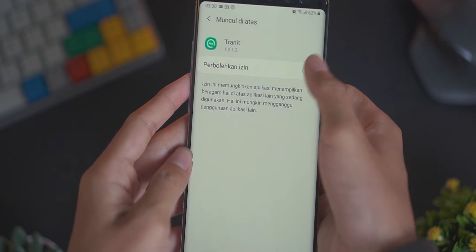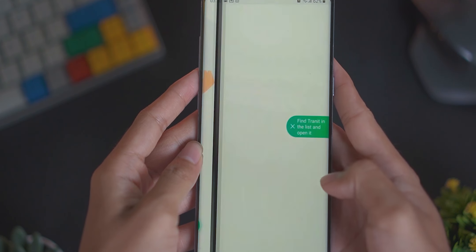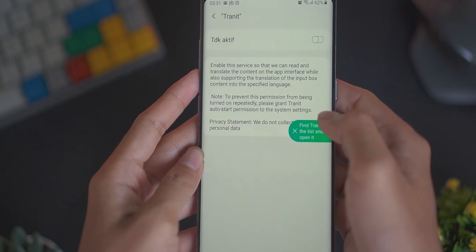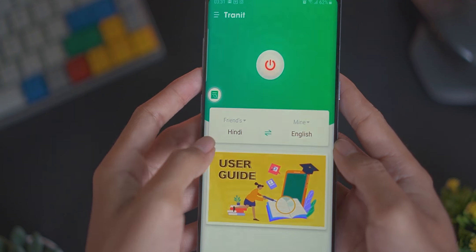Kalau sudah kalian download, nanti kalian tinggal ikuti saja introduksi yang diberikan oleh aplikasinya. Jadi buat teman-teman yang sudah download dan sudah mencoba aplikasi Trenit, coba dong tulis di kolom komentar di bawah gimana tanggapan kalian mengenai aplikasi Trenit ini.